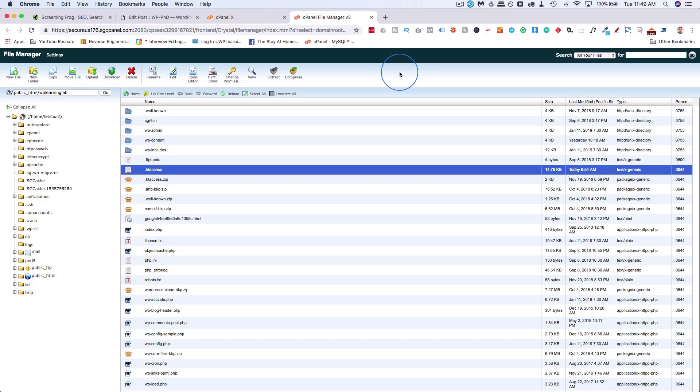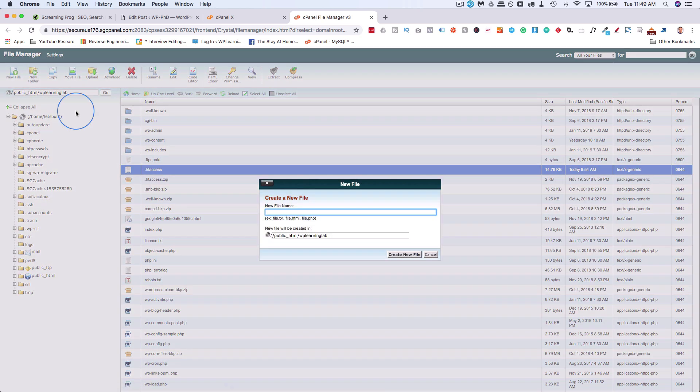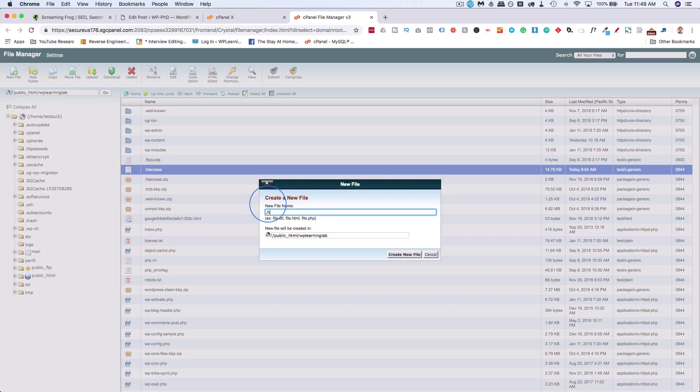Or if you don't have htaccess file, you can create one. Just click on New File, type in .htaccess, click on Create New File, and that will then be your .htaccess file.